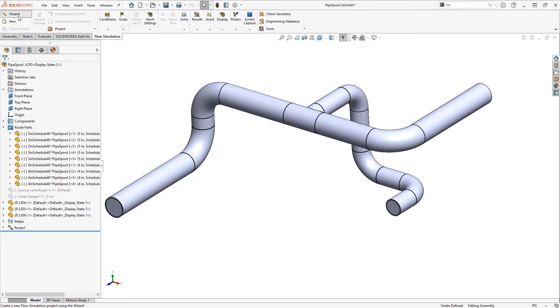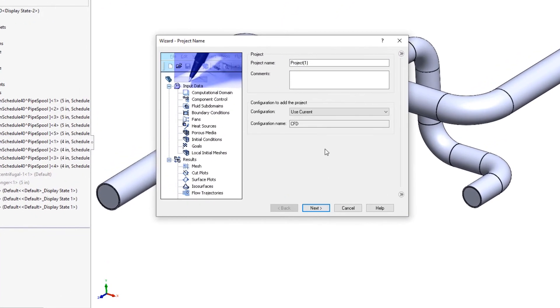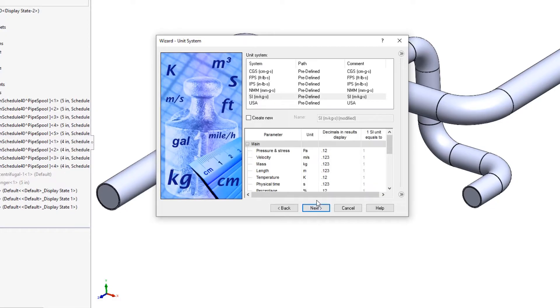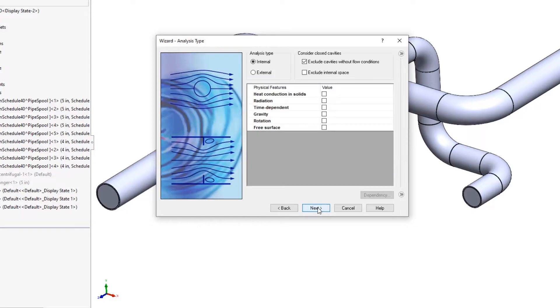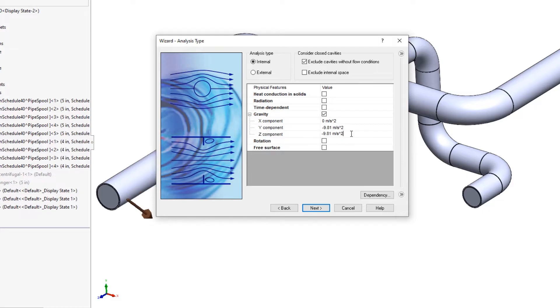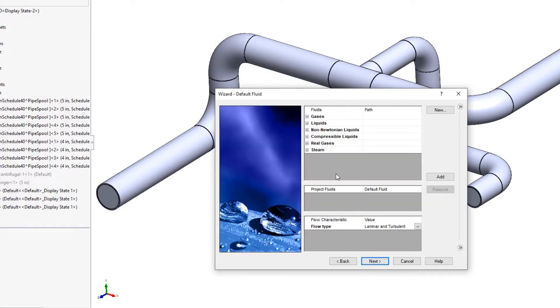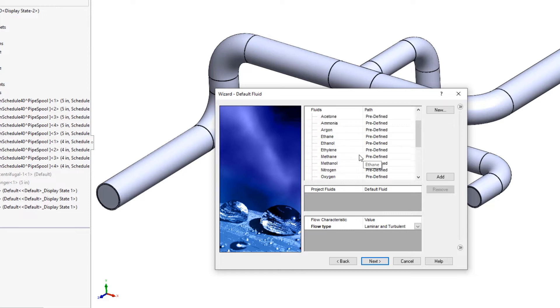Now that the openings are capped off we're ready to run the Flow Simulation wizard. We'll name our project, I'll call this 'two outlets', choose our unit system, choose if we need to include any effects such as heat conduction or gravity. In this case I'll include gravity and put that into the y direction, that's how my models are oriented. Then we need to choose our default fluid which in this case is going to be water.